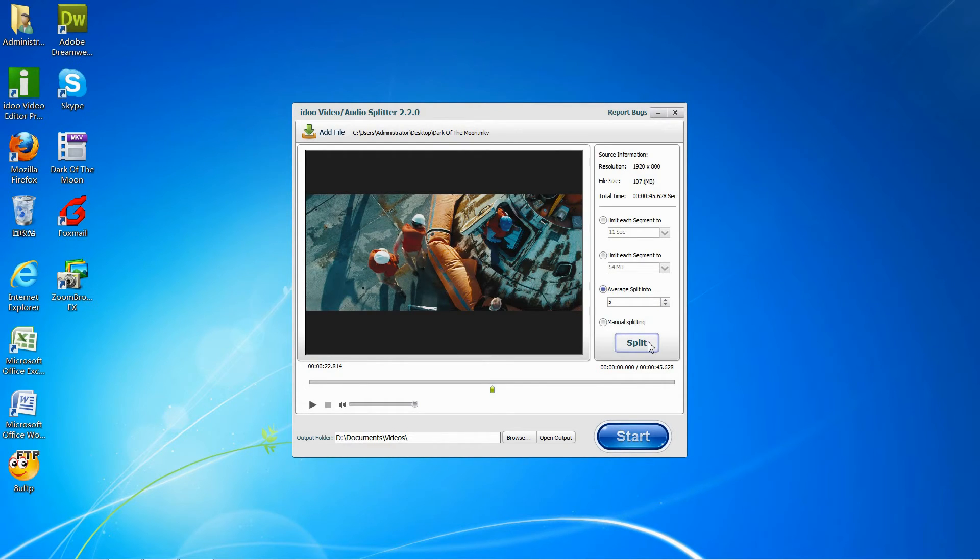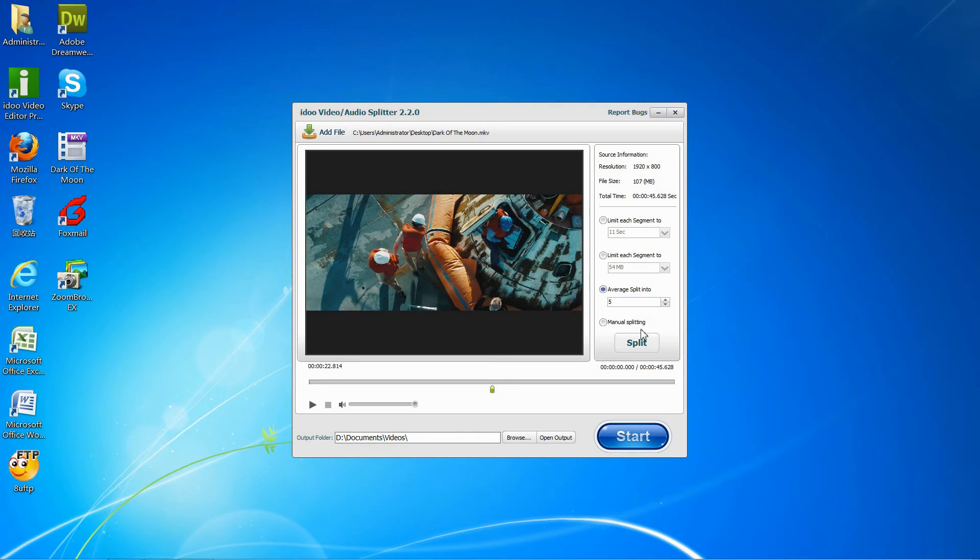Then, there is also a manual splitting where you can manually change the time you want to split.